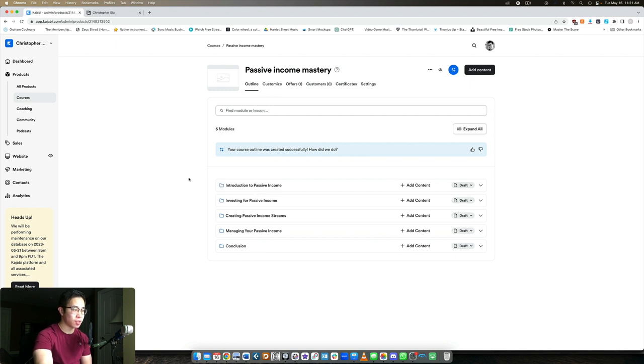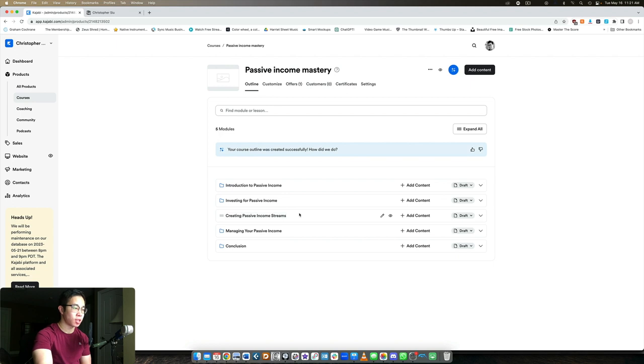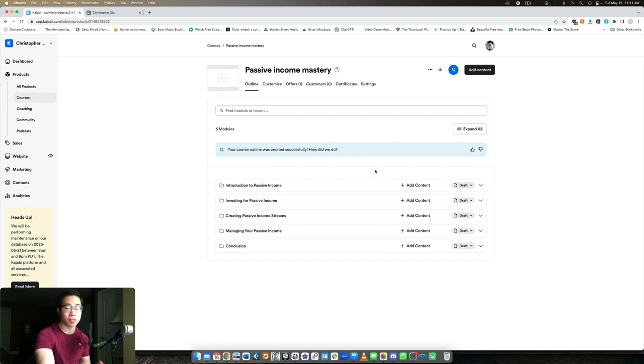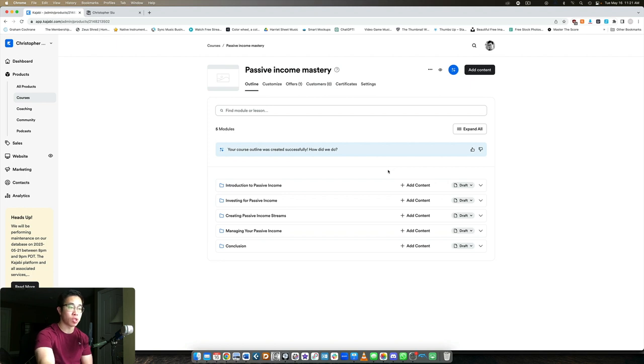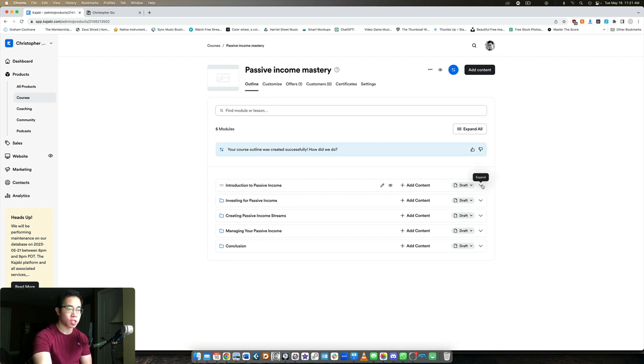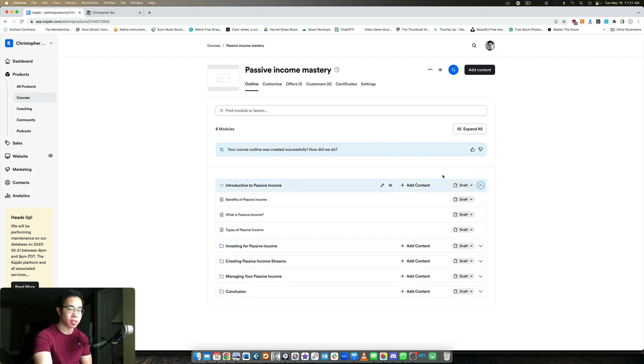So we have these five different modules: introduction to passive income, investing for passive income, creating passive income streams, managing your income and conclusion. You can see it's very logically based, which I really like because most students will need an A to Z sort of system. So let's take a look here, we click down and we can see these different lessons included within the module.